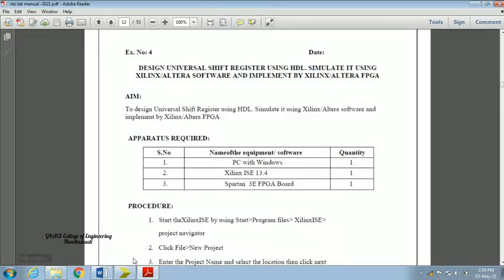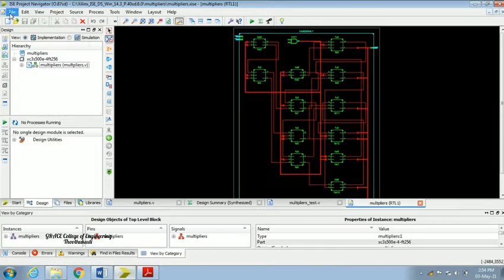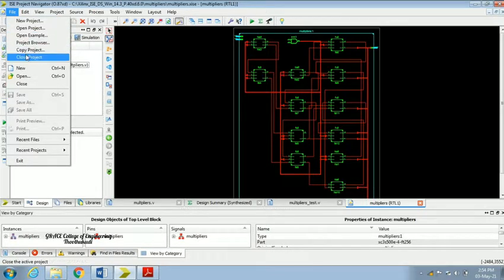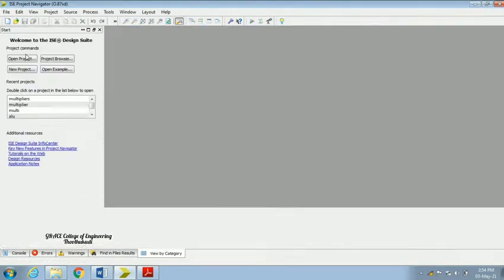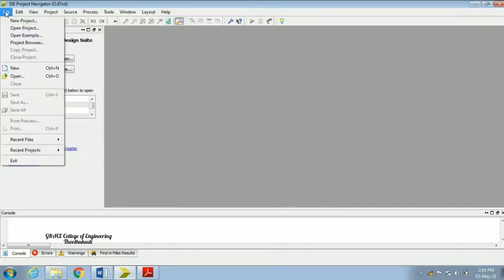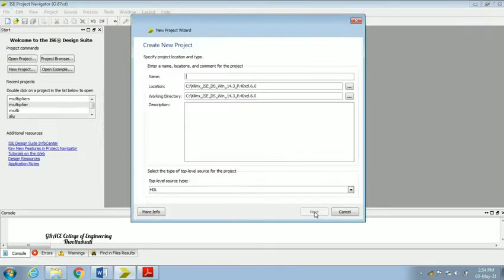First I am going to open Xilinx. To close the already available projects, choose the file option in the toolbox and click 'Close Project'. Then go to File and click 'New Project'.